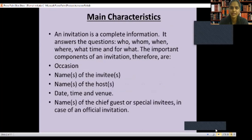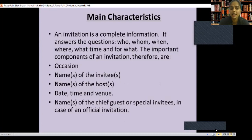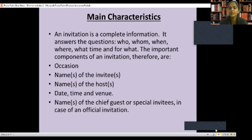Before starting formal invitation, we should know the main characteristics of an invitation. An invitation should consist of complete information — it answers the questions: who, to whom, when, where, what time, and for what. The important components are: occasion, name of the invitee, name of the host, date, time, venue, and name of the chief guest or special invitee in case of an official invitation.